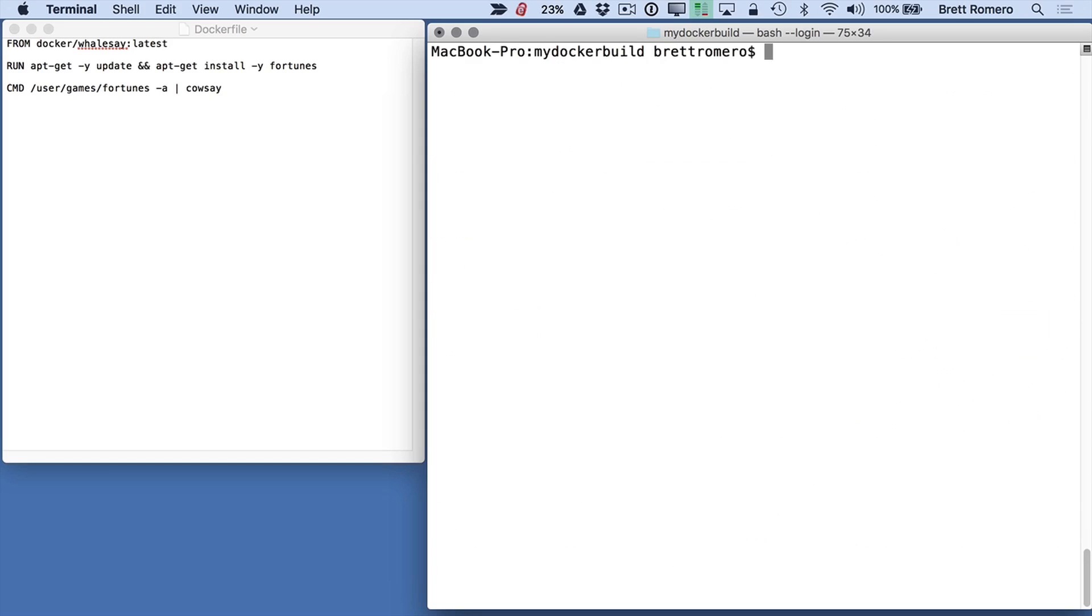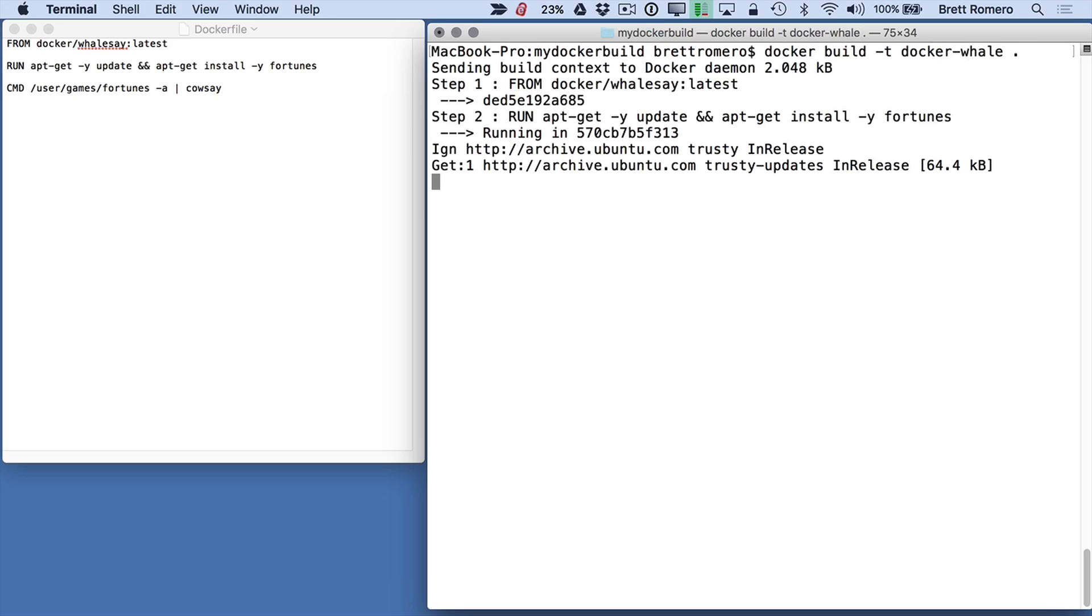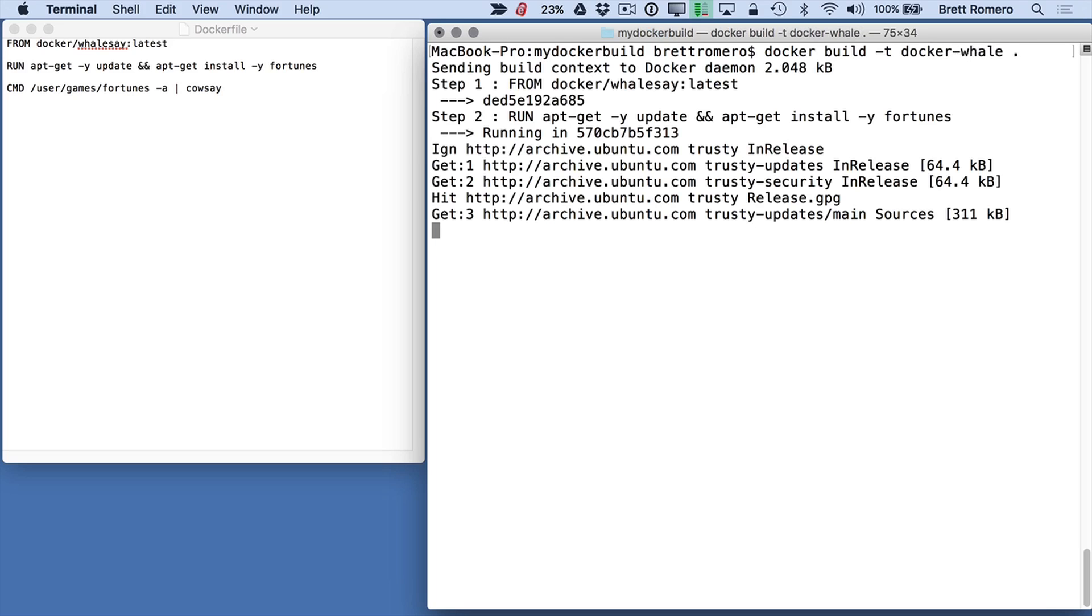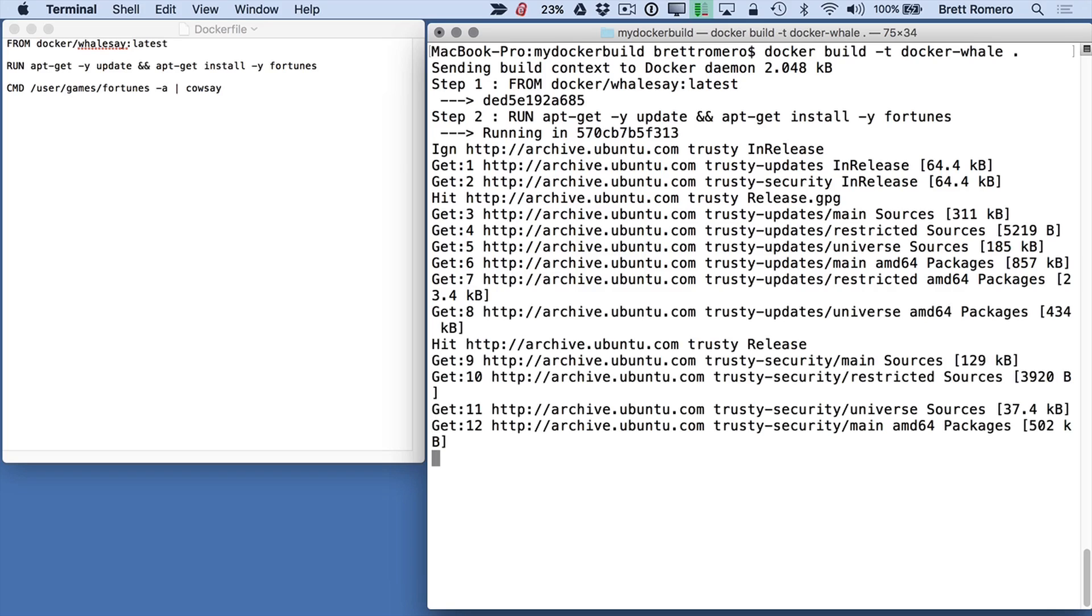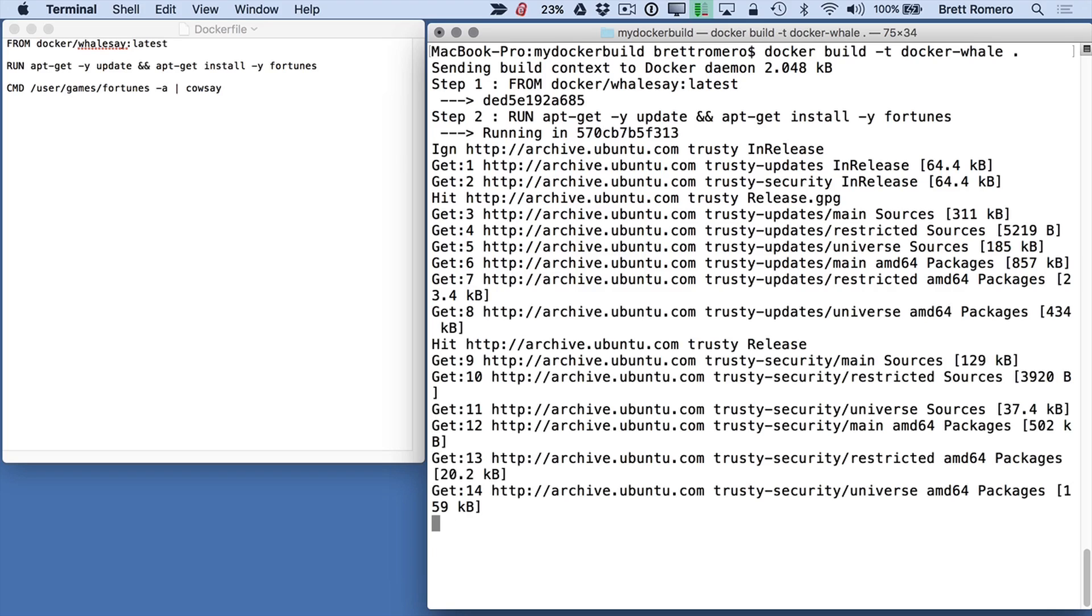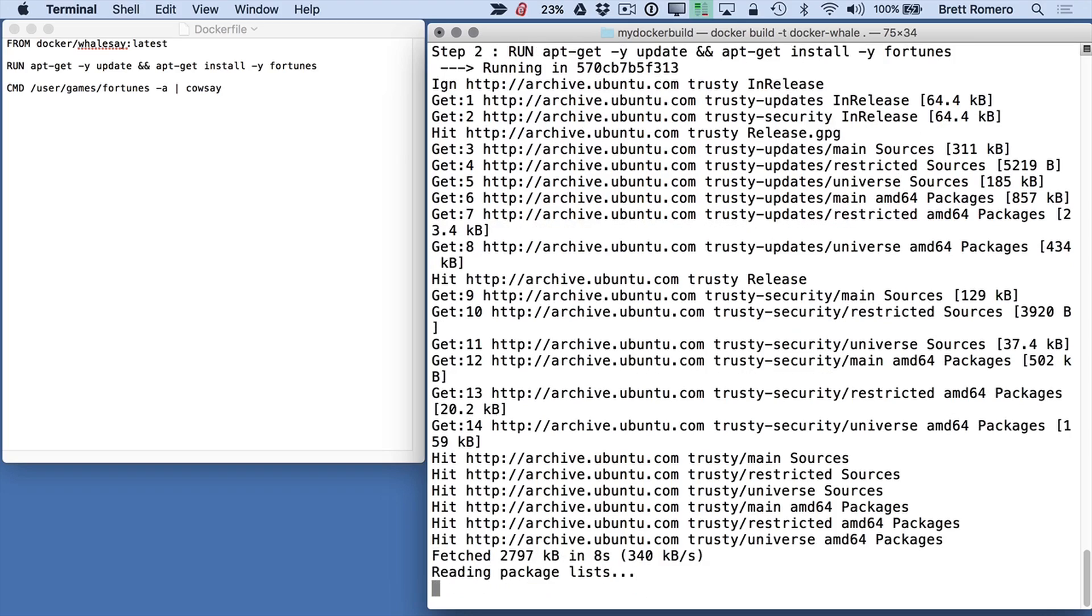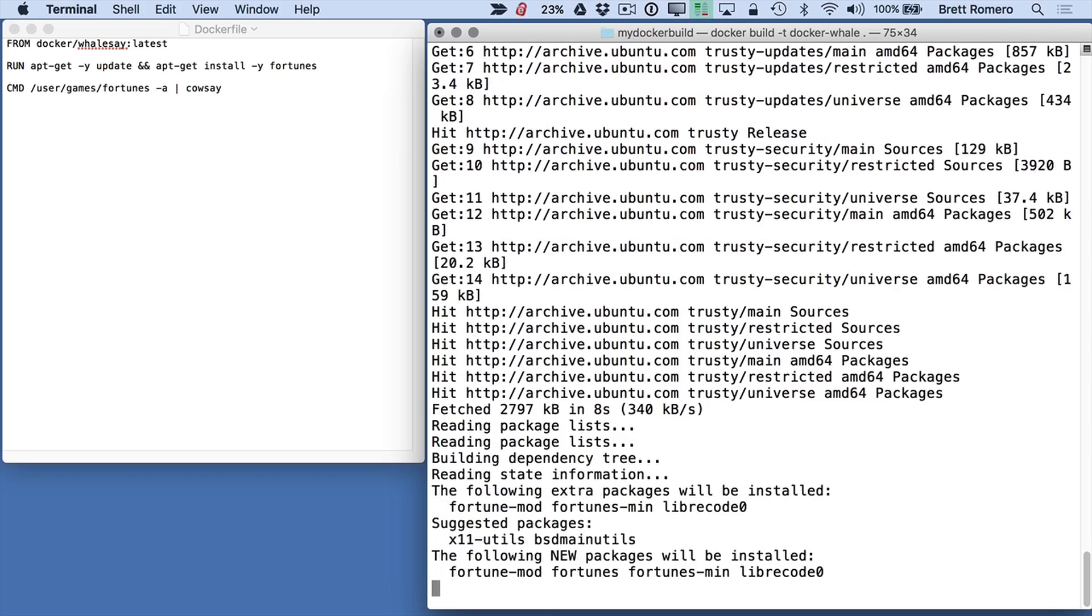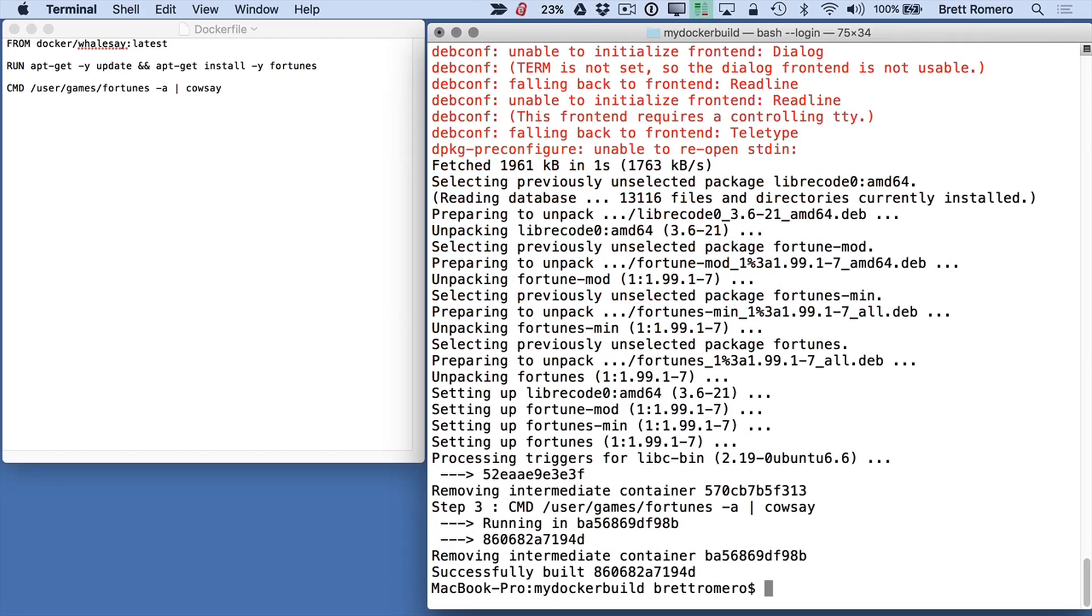So I'm going to do a quick clear. What we need to do is build this image. So we've got the Dockerfile. We actually build off the Dockerfile. That's going to create the image. So we're going to do docker build dash T docker-whale space period. Let that run. And you can see here what's happening now. Okay. So that is done.